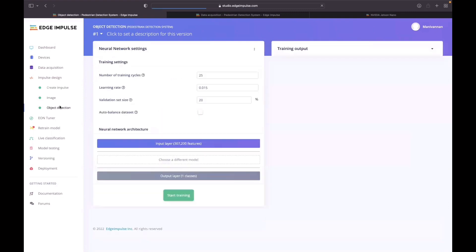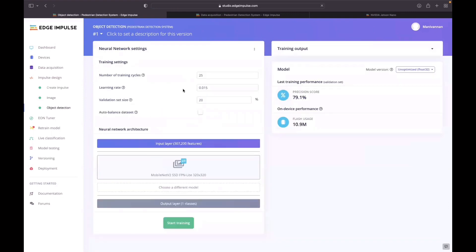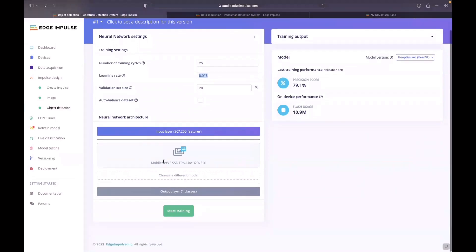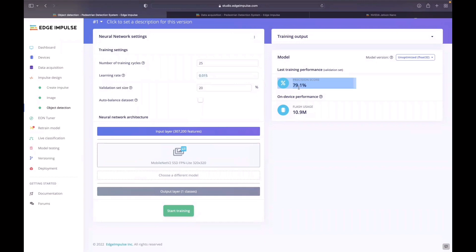In object detection, the training cycles will be 25 and the learning rate will be 0.015. I have used a transfer learning layer. Here, the MobileNet version 2 is used and the precision score was around 79.1%.